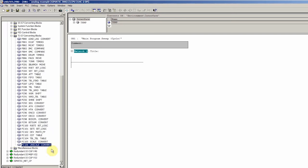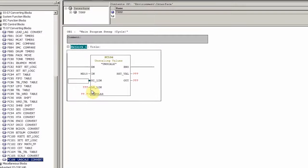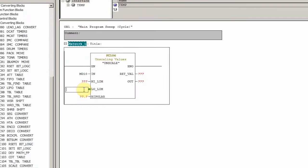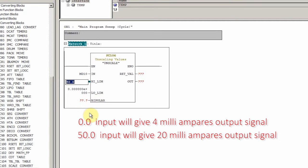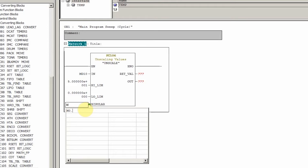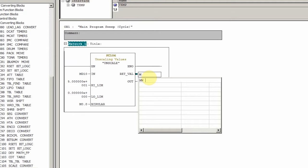Here we will drag and drop the FC106 unscale function. This function is used to generate the analog output signal. We will put MD10 double register as the input of this function — this will be the scaled value for the analog output. Next we will put the low limit as 0.0 and the high limit as 50.0. This will set 0.0 as 4 mA and 50.0 as 20 mA of analog output. Next we can assign a bit to set this scaling block as unipolar or bipolar.